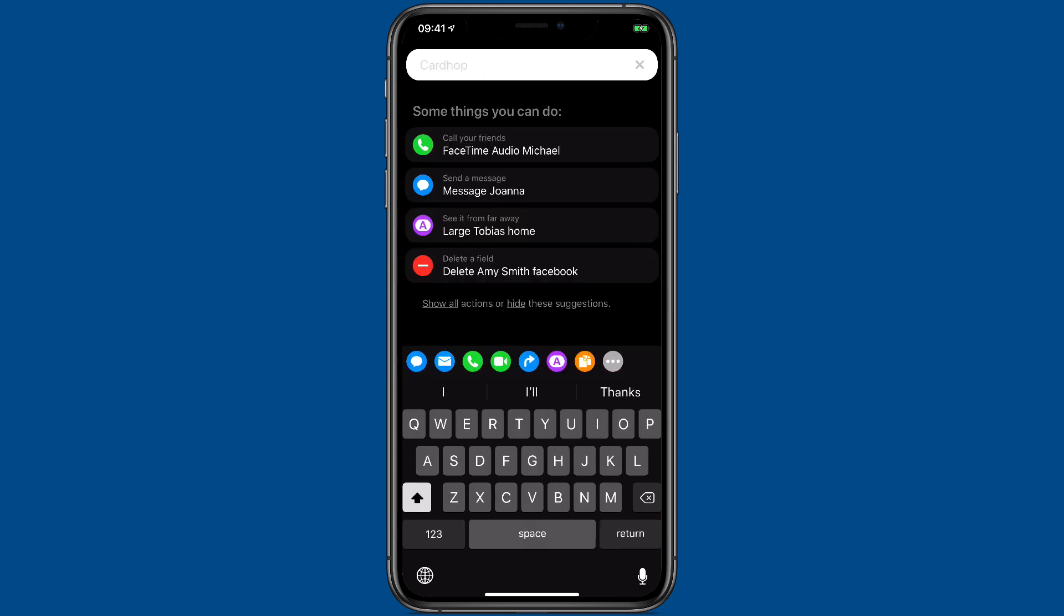The more you use this search bar, the more impressed you're going to be, and the more uses you're going to find for it.